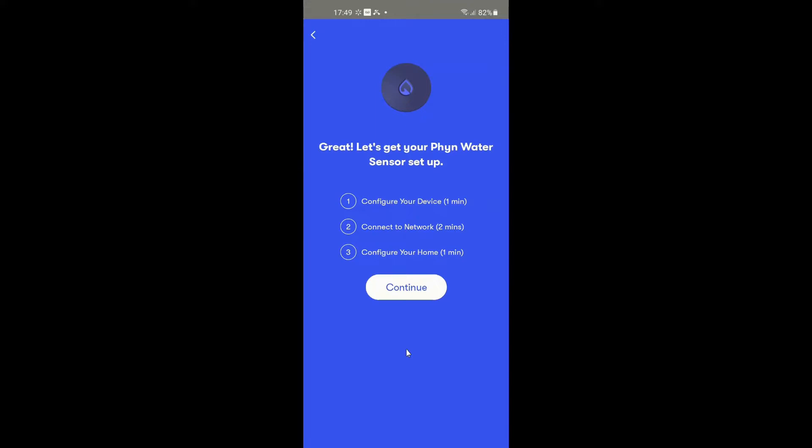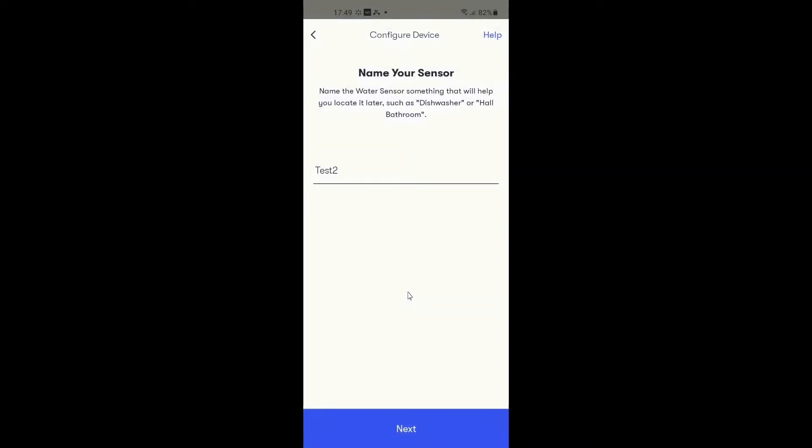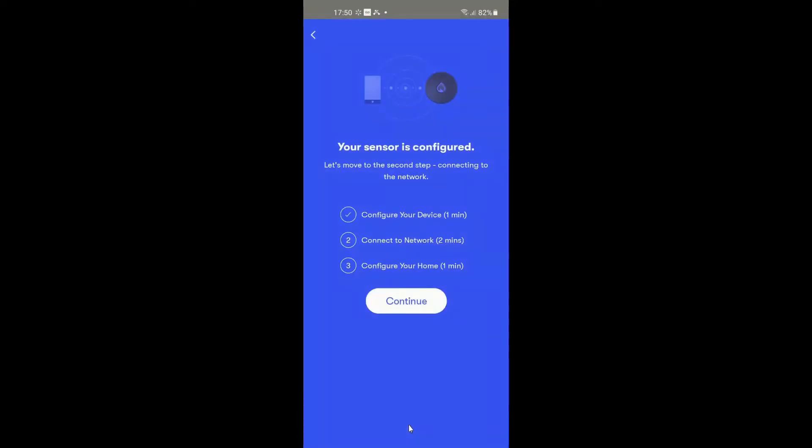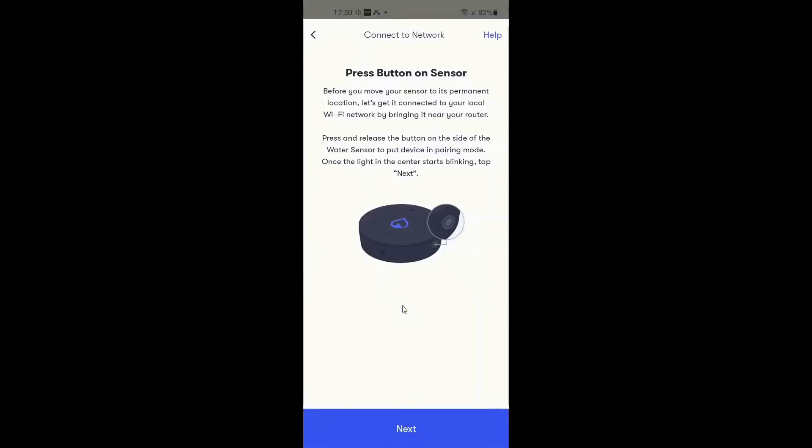This one seems to be a lot smoother on the execution, so we'll go into here and just follow the process along. We're going to call it test two and we're going to use the default. It says you can get alerts for humidity and temperature, and I tell you this Finn seems really sophisticated in its ability to analyze data. It says configure device, telling you it's going to take two or three minutes.